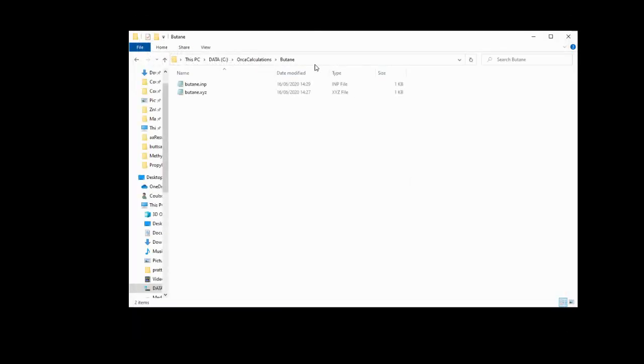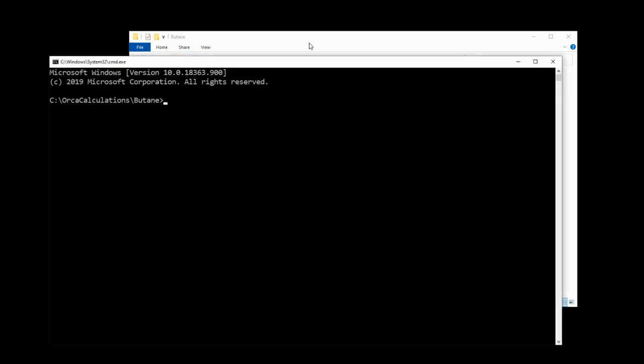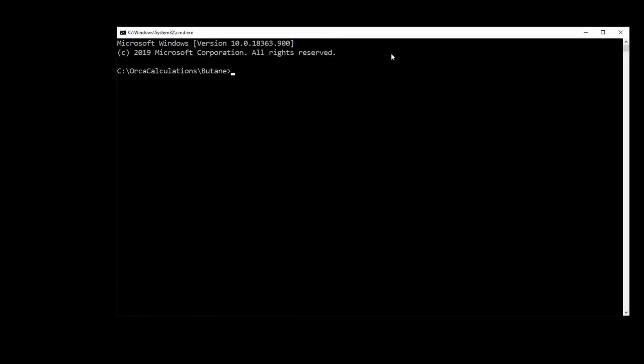Now all we have to do is run the calculation. So if we click in this address bar, type cmd, that will open up the command line or get to the command line in any other way and navigate to the correct directory. And the command is orca butane.imp greater than butane.out. And then we hit enter and that'll take just a few minutes to run.